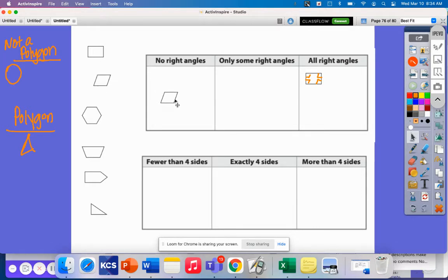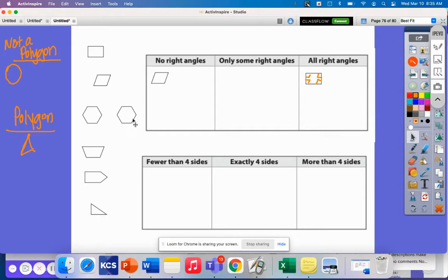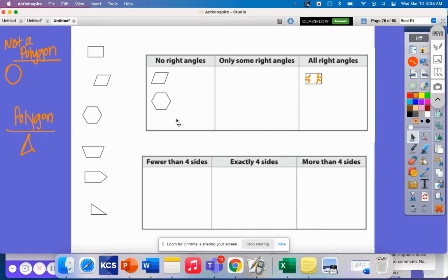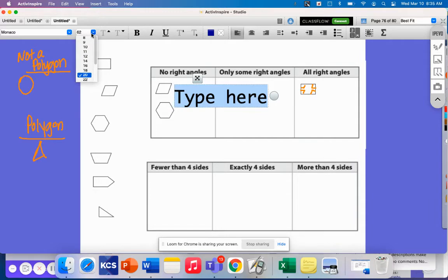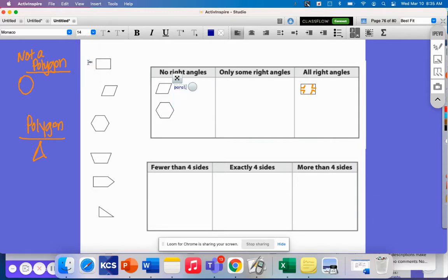This is actually a parallelogram, and a parallelogram has no right angles. This next shape — let's count: one, two, three, four, five, six — we have a hexagon. A hexagon also has no right angles. Let me go ahead and put labels beside these: parallelogram, hexagon.